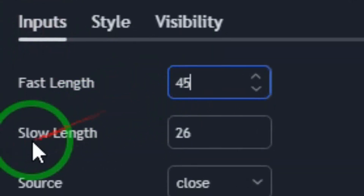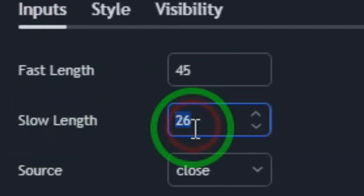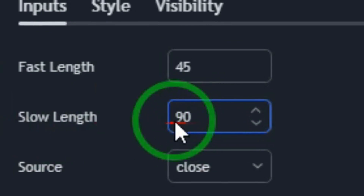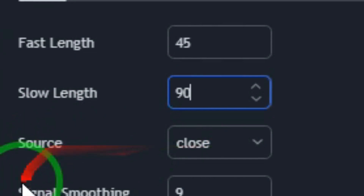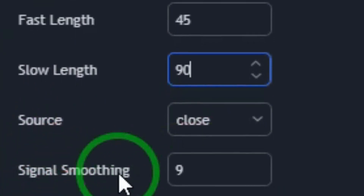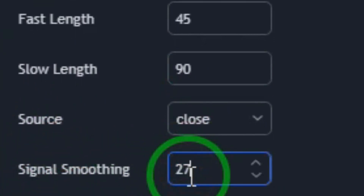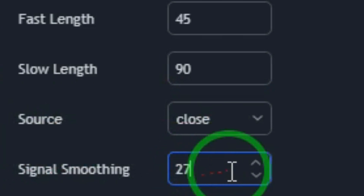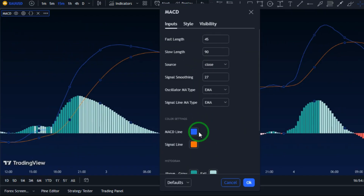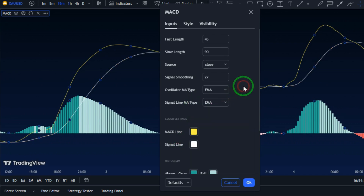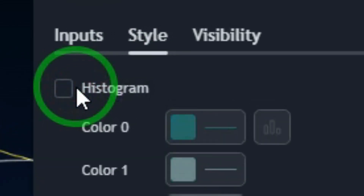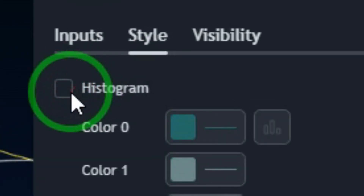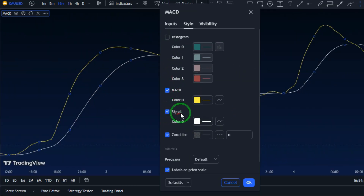Set the slow length to 90, make sure the source is set to close, then change the signal smoothing to 27. Then change the MACD line to yellow and the signal line to white. Head over to the style section and turn off the histogram since we don't need it, then make the signal line a bit thicker.